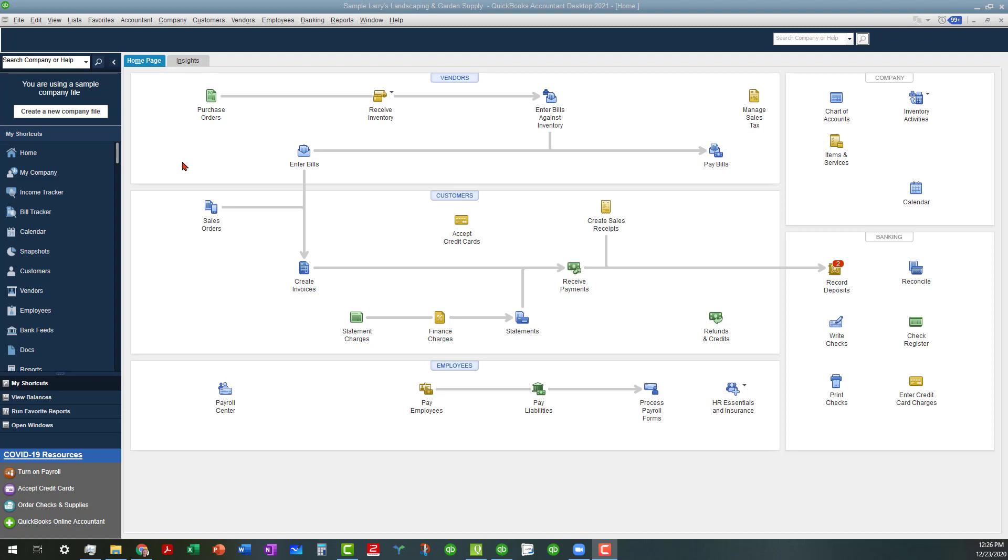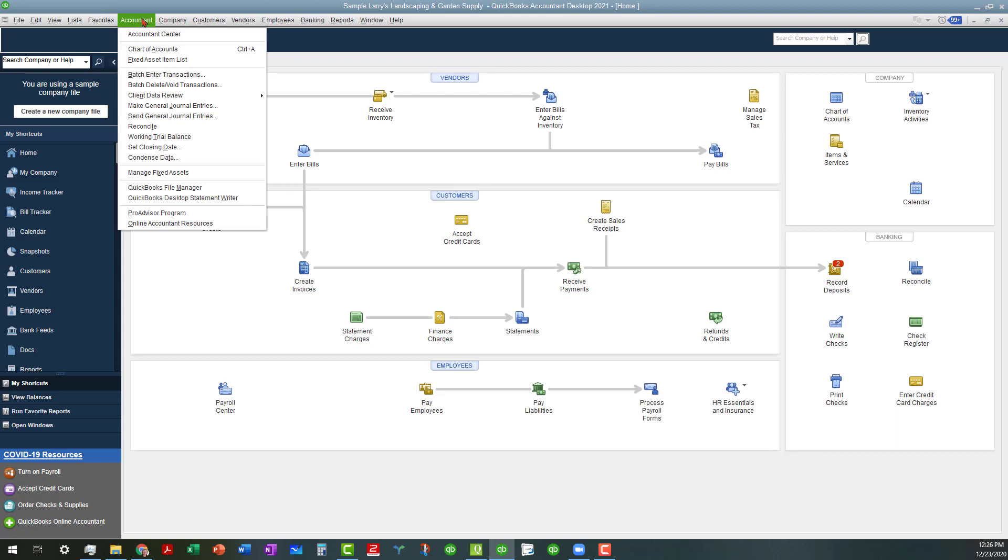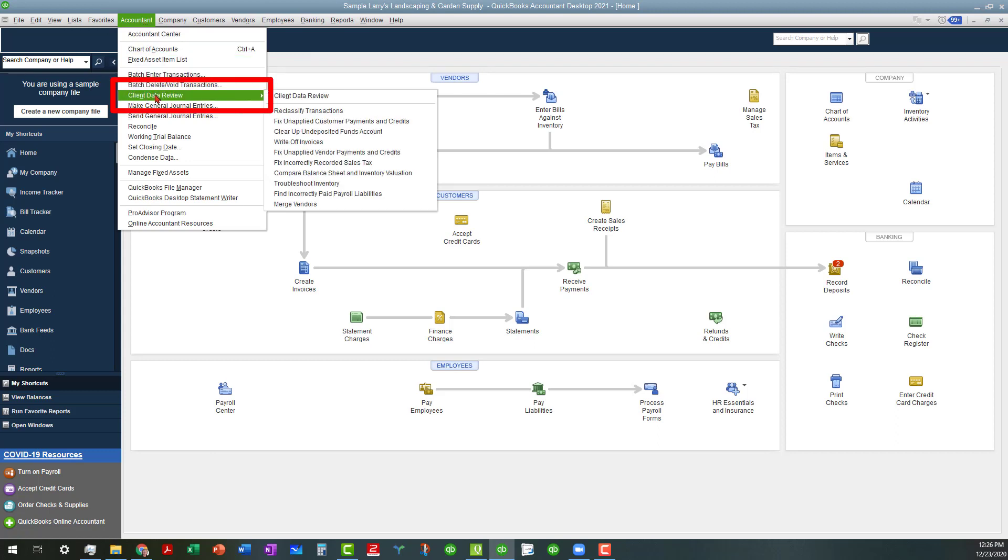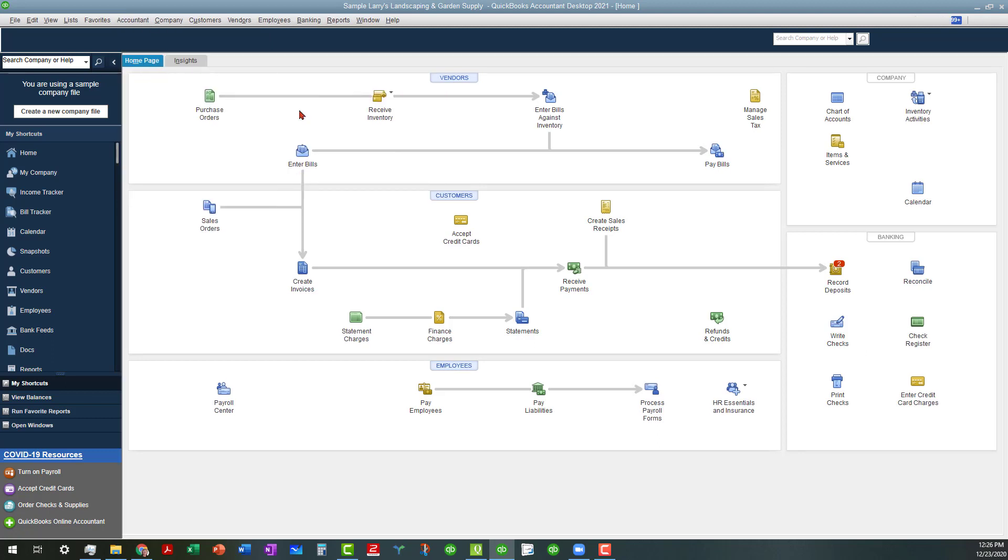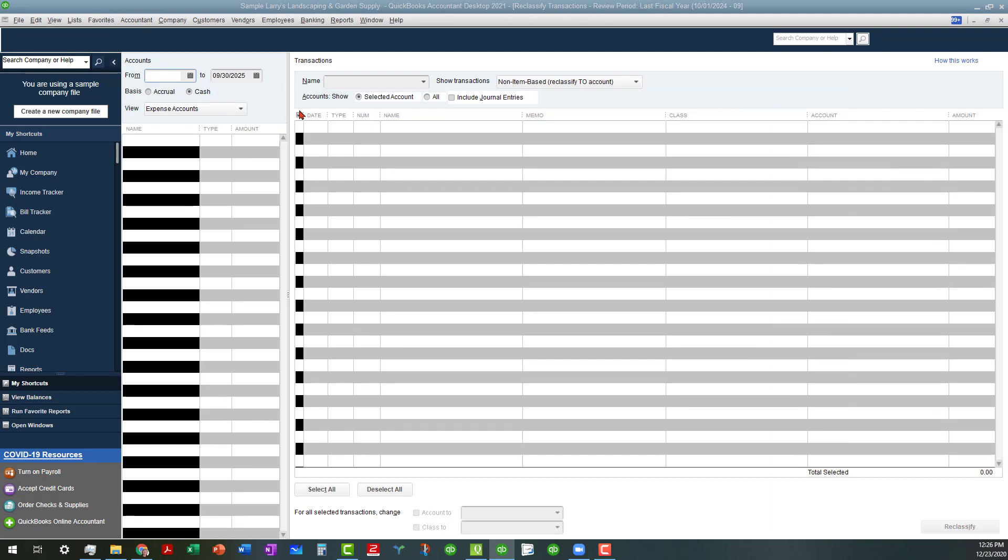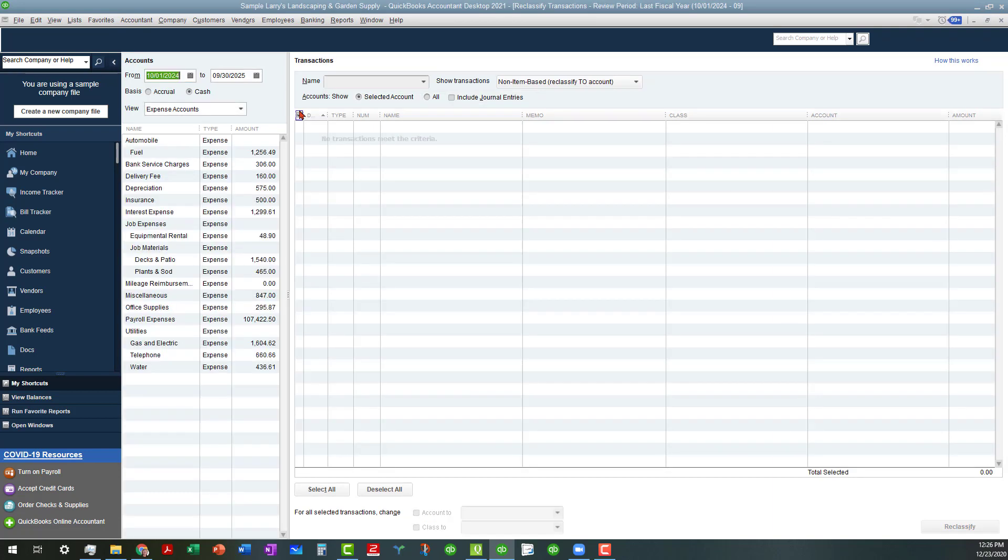As you can see, I am in the Sample Larry's Landscaping and Garden Supply file, and basically you are going to go up to the Accountants tab like we did with all the other accountant tools that we have talked about here recently, but this time you are going to go under Client Data Review, and then you are going to click on the Reclassified Transactions option, which will open up our Batch Reclassified screen.